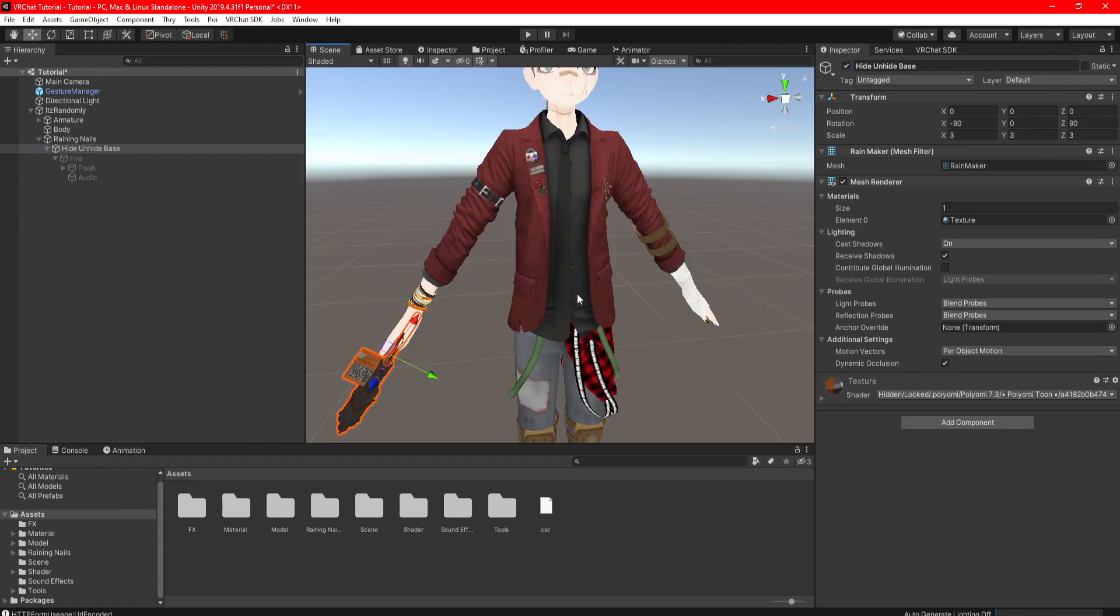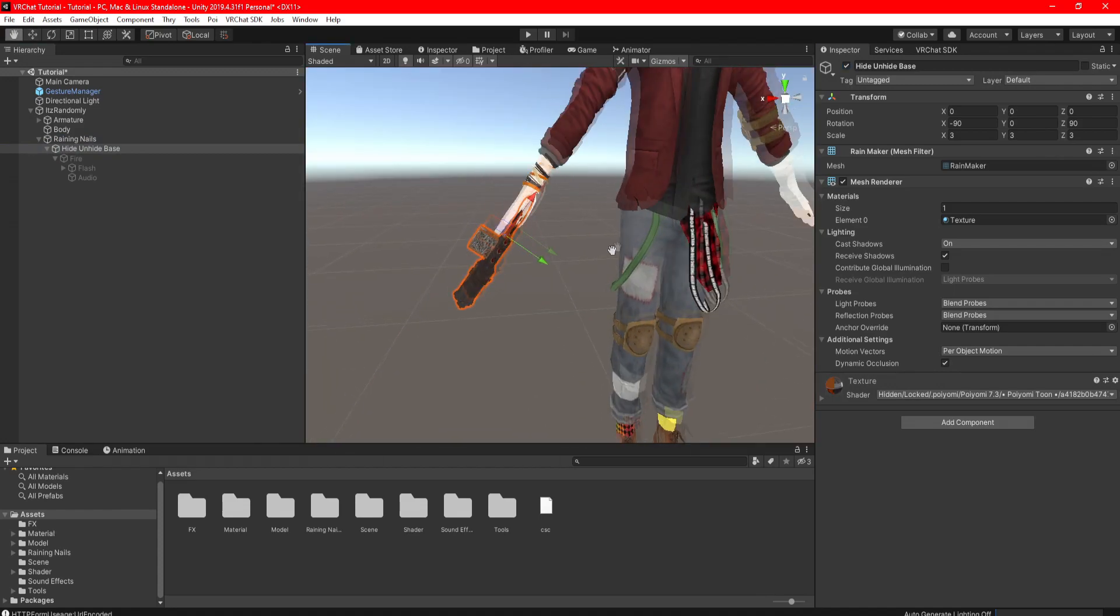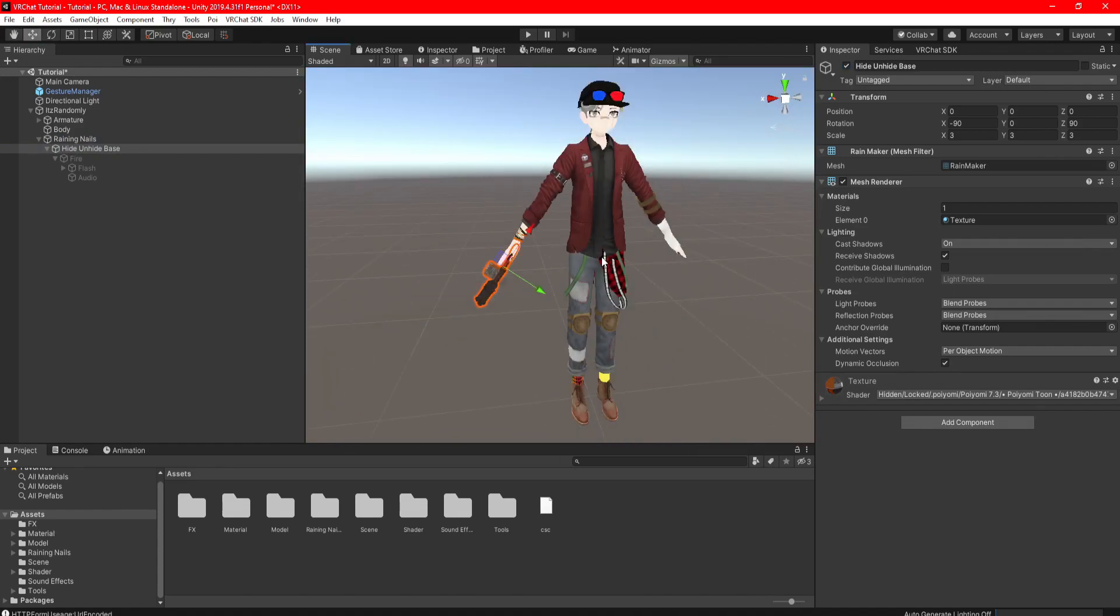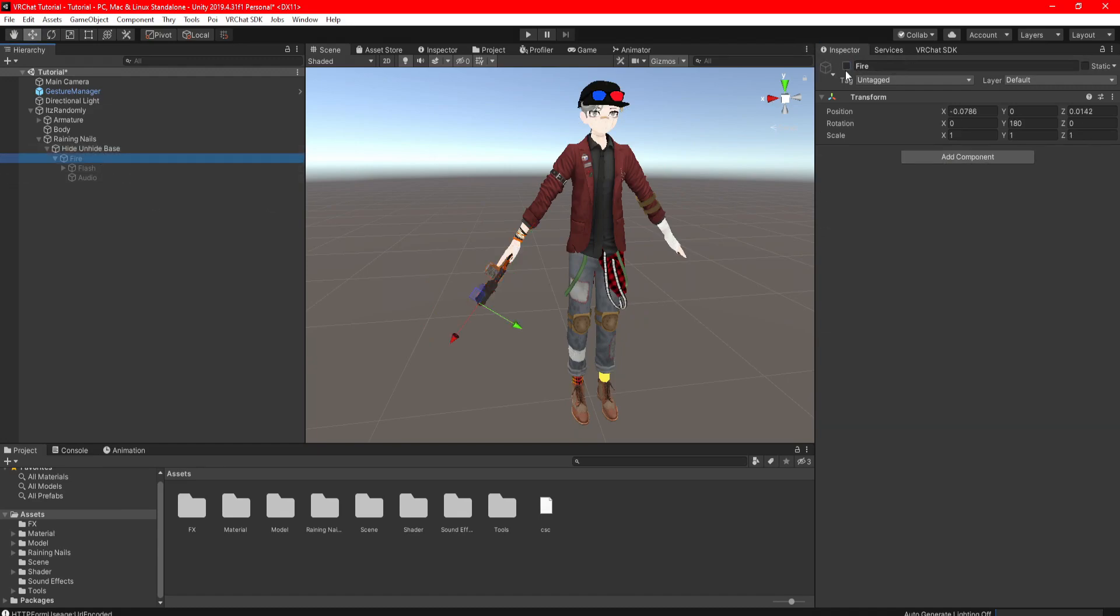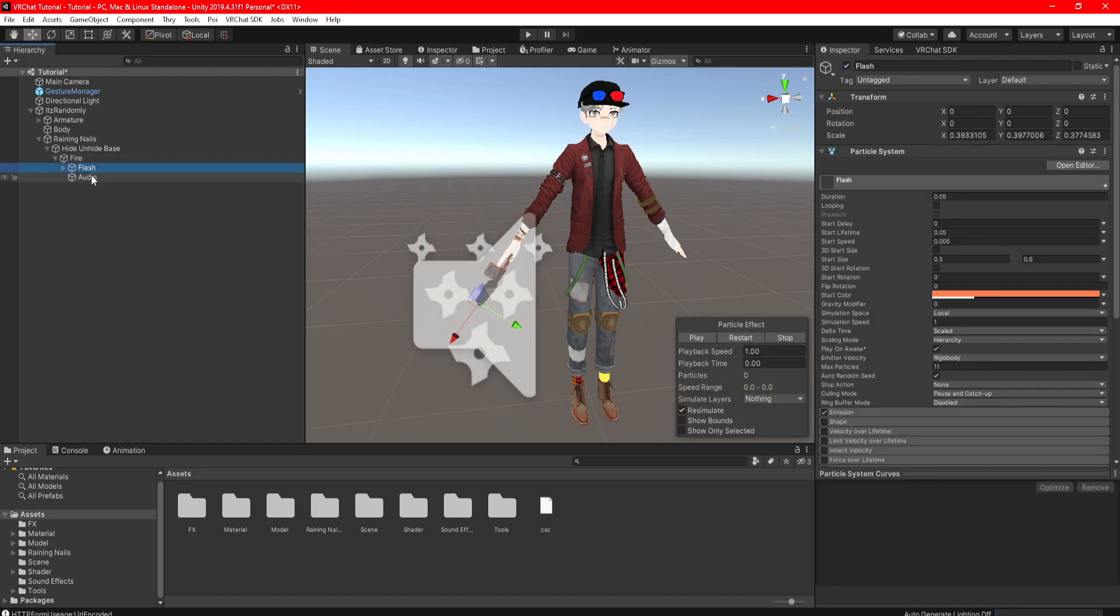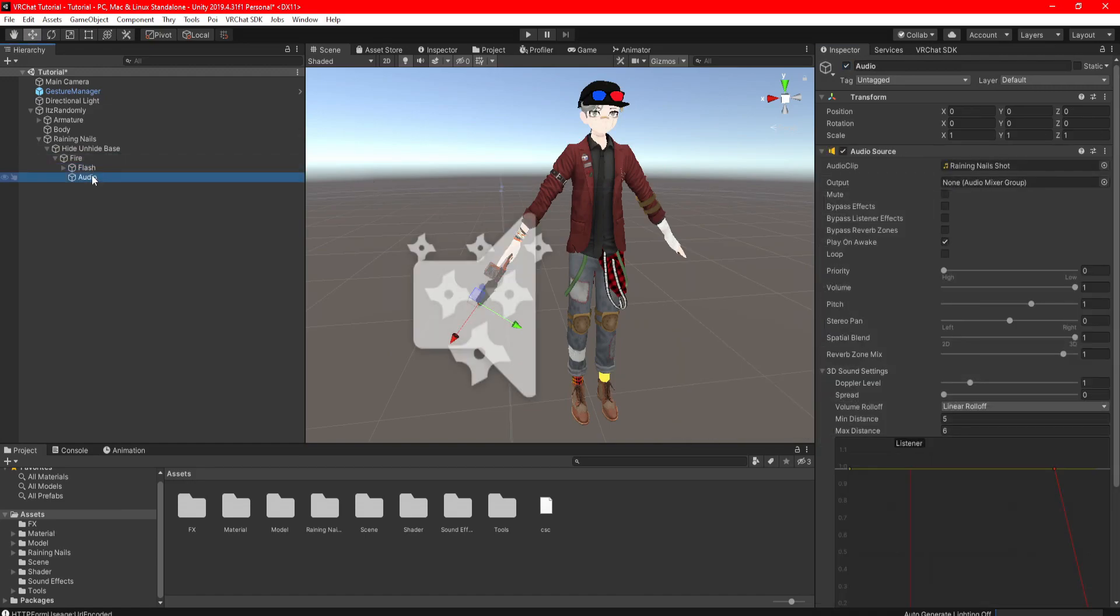So here we are in Unity, and as you can see, I have my weapon here, which the audio is in the firing animation alongside my particles. Now of course you could just do the audio itself, but as long as you have the game object that's tied along with the audio, it still works.